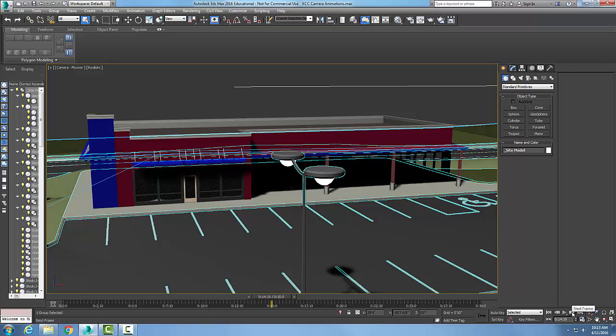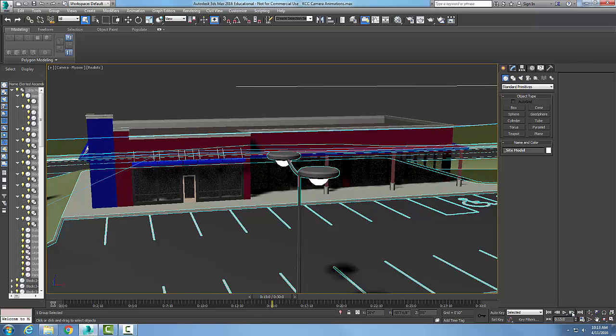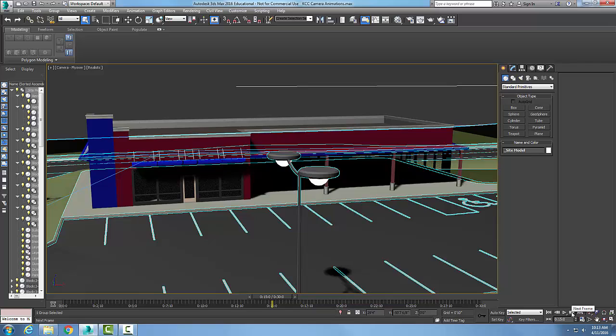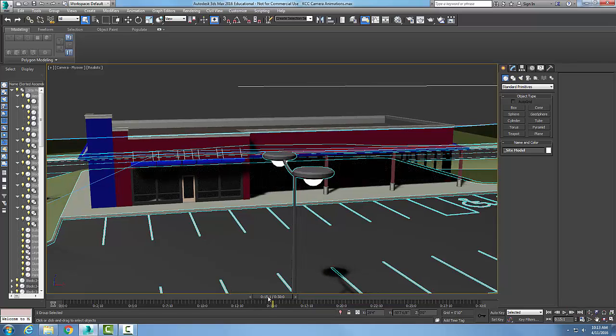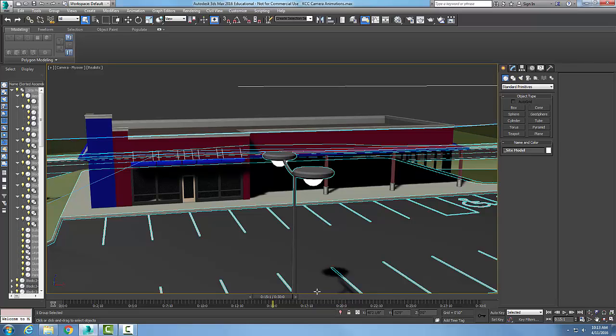If I move forward to the next frame, it goes one click ahead to 15.0. I click it again, it goes to 15.1. So the next frame button moves one frame forward, and the previous frame moves one frame backwards.